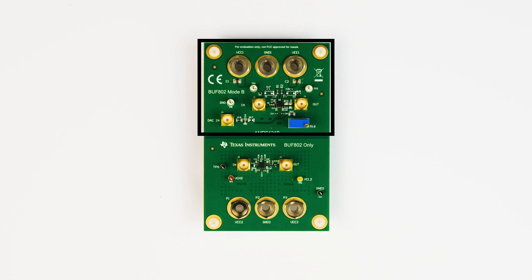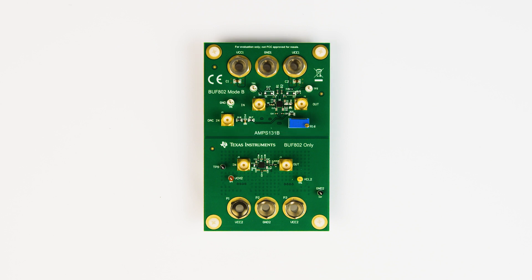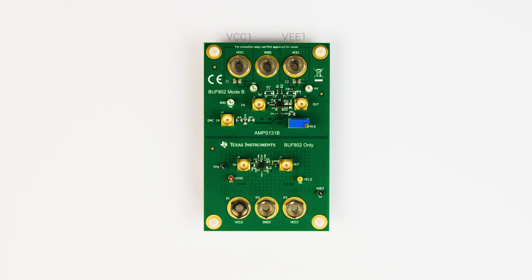Before Mode B can be used, a quick calibration must be performed on the board. The first step is to power the device with a ± 6 volt supply using the VCC1 and VEE1 connections on the top of the board. The ground connection should also be connected to the GND1 connector.